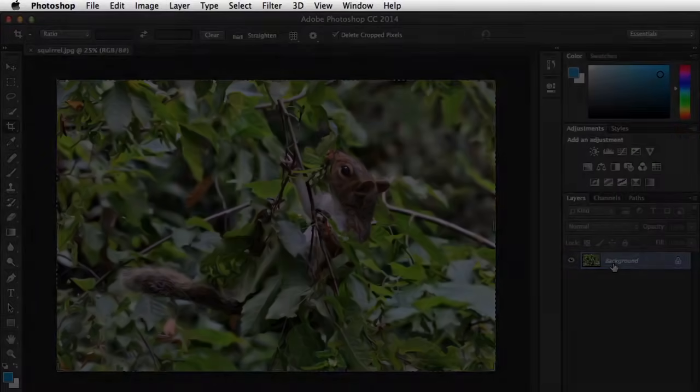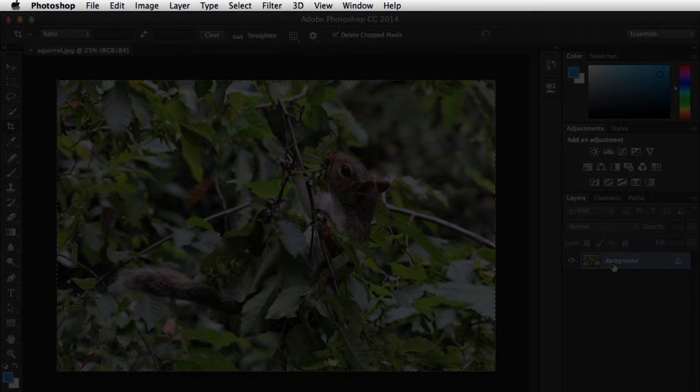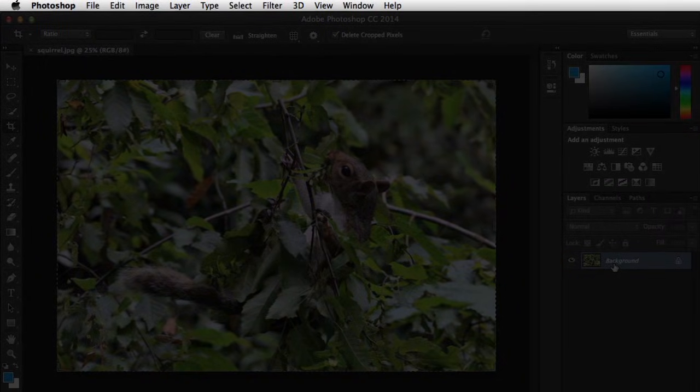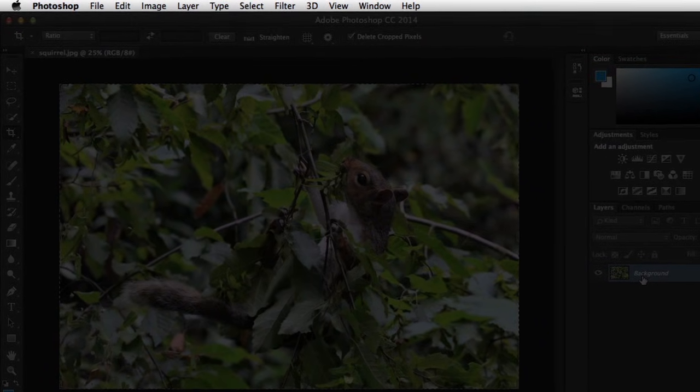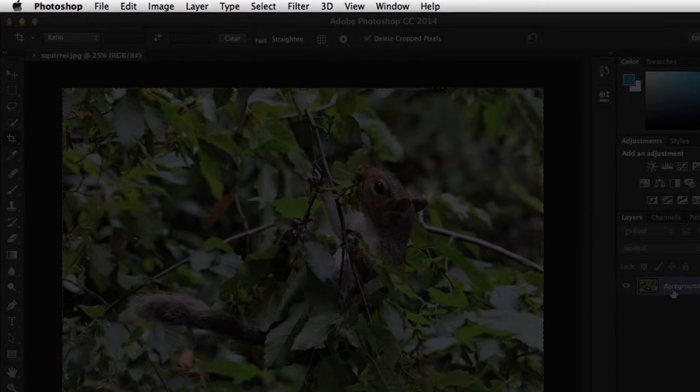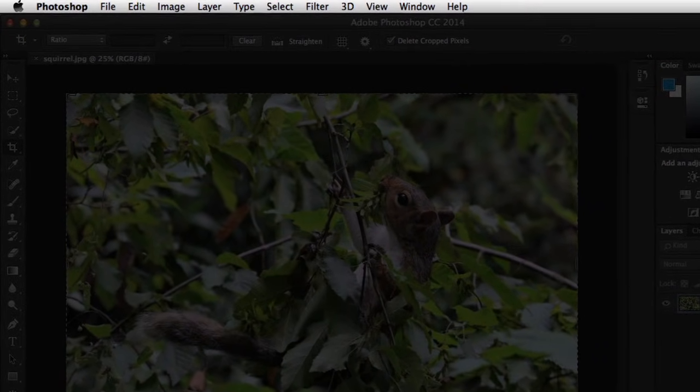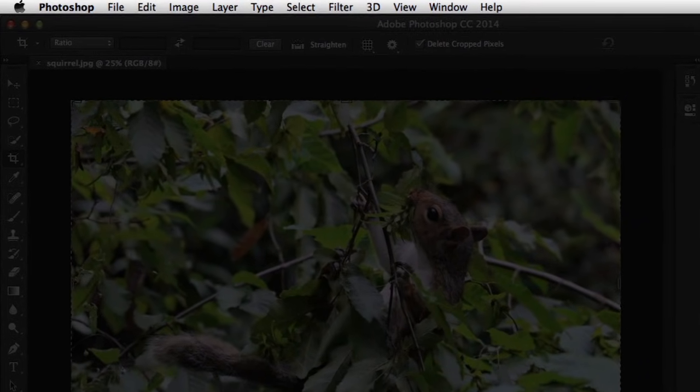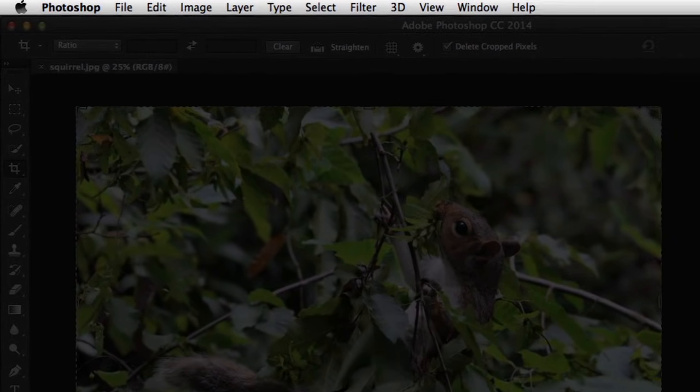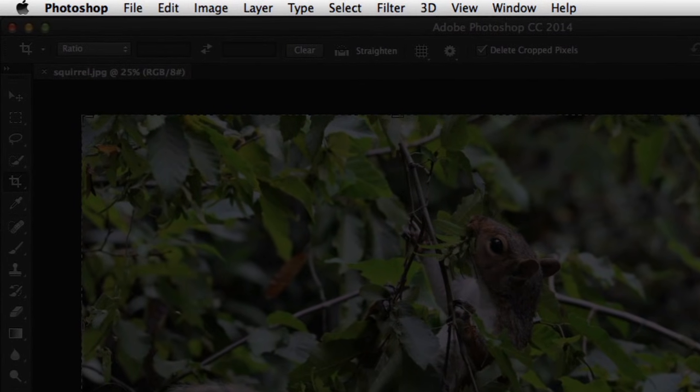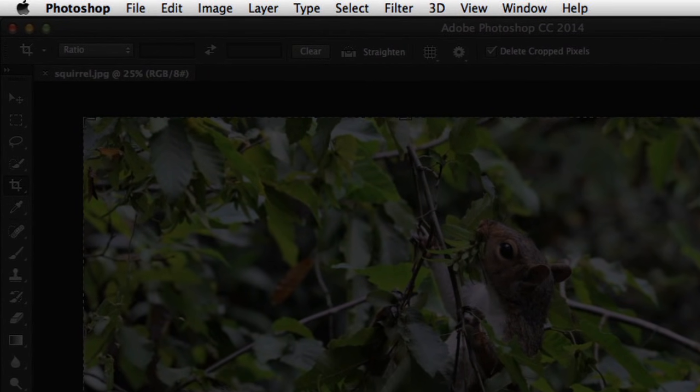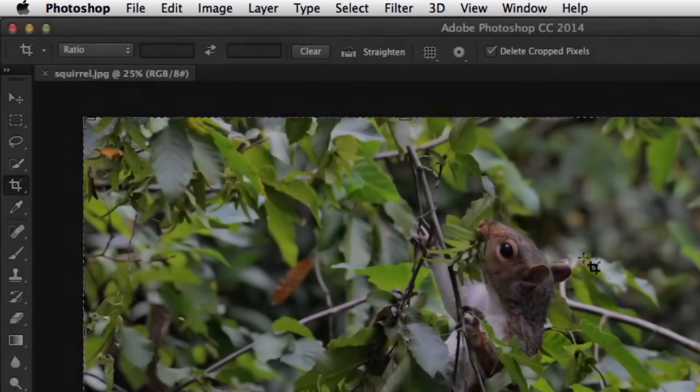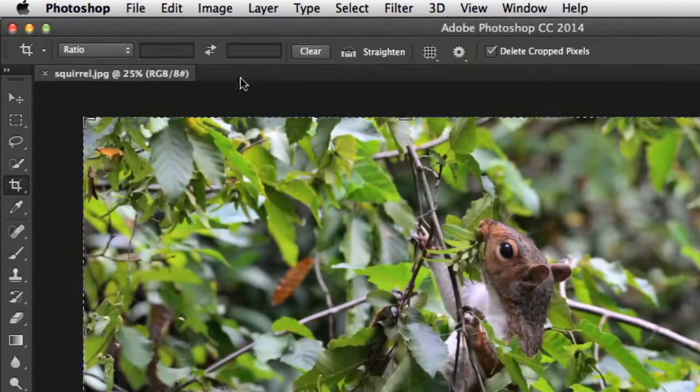Finally, there's the Menu Bar at the top of the screen. Remember, we already used this to open our image file. The Menu Bar is kind of a catch-all in Photoshop. It gives you access to common file tasks like Save, Undo, and Copy and Paste, but it also has commands for editing that aren't on the regular Tools panel.